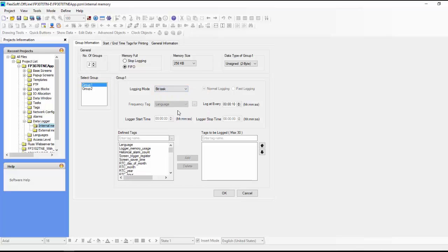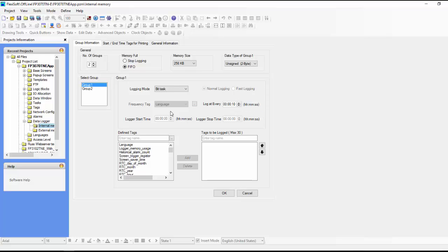We have a bit task. So there's a bit that's basically create a log, and whenever that is turned on through logic or wherever, it will create a log. And this is also log at every 10 seconds or you can say whatever this is. So in other words, if the bit is on and it's continuously on, then it will create a log every 10 seconds or whatever you set this time interval to.